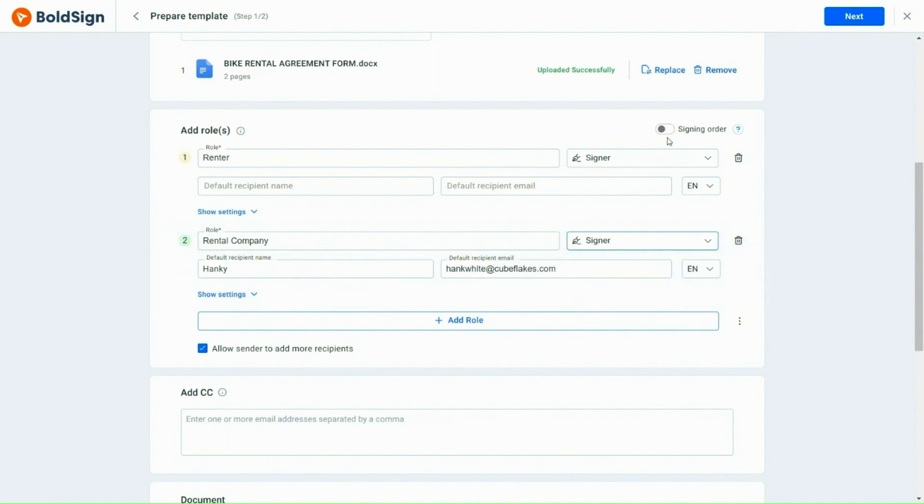I also enable the Sign in Order option here because it is necessary for the rental company to sign the document only after the renter has filled it.